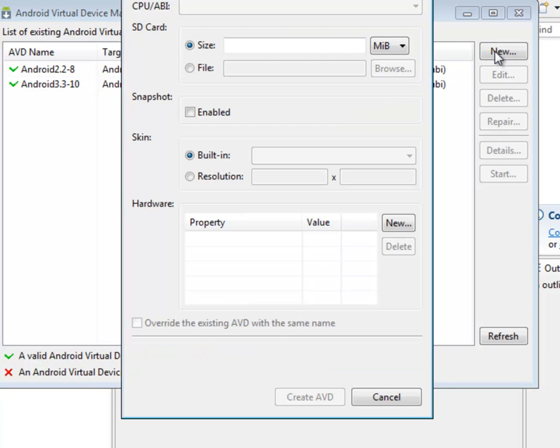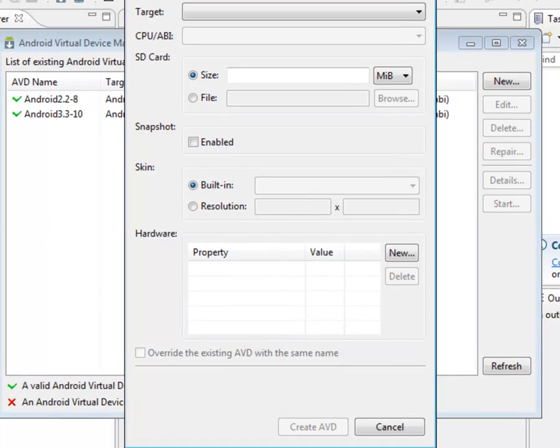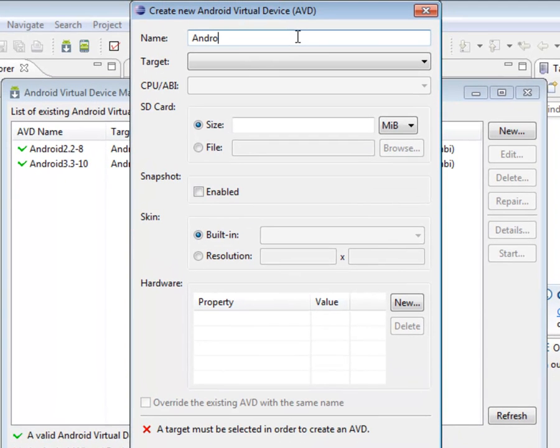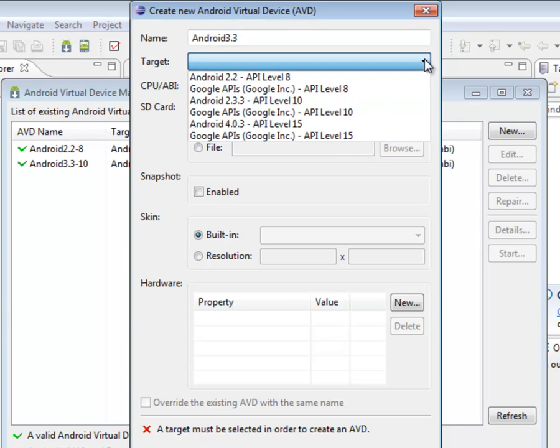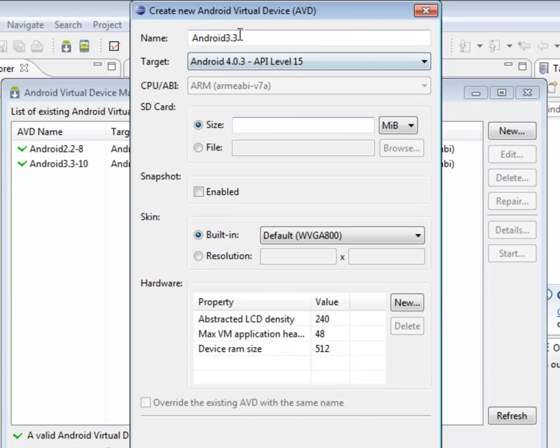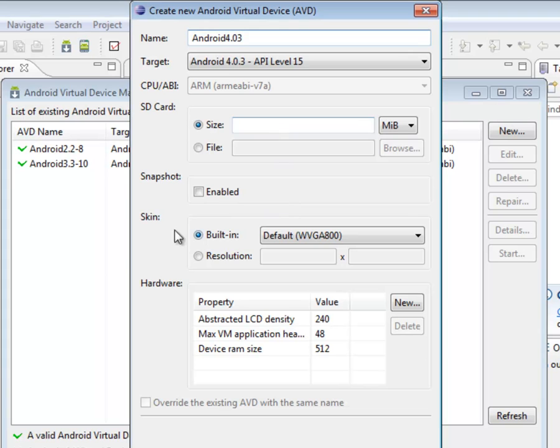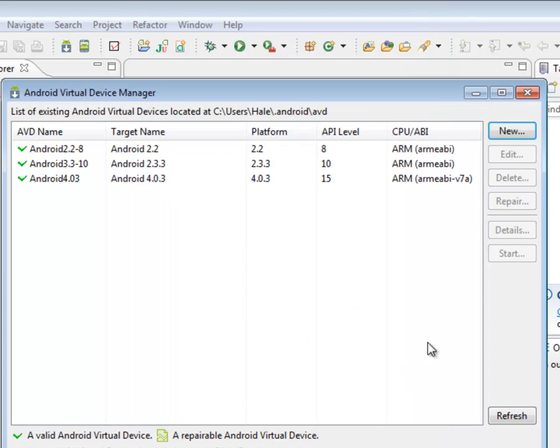So if you want a new one for a different platform, you just type in a name or whatever, and you select a target. We've only got 43. We'll call it 43. And you can set a size for an SD card and you can change the skin and the resolution and so on. But we'll just leave the defaults. And you just click on Create. And there we are.